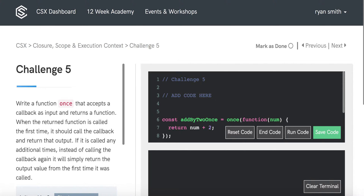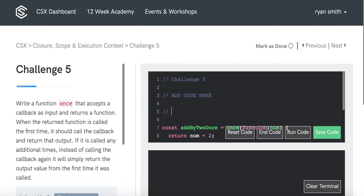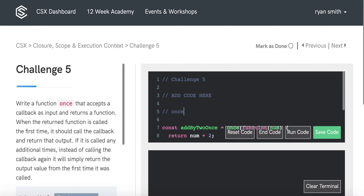We're going to start writing some pseudocode for our ONCE function, and this will help direct us when we start writing our actual code. Referring back to the challenge instructions, ONCE accepts a callback function and returns a function.